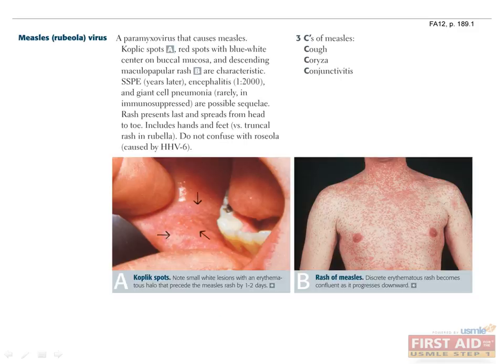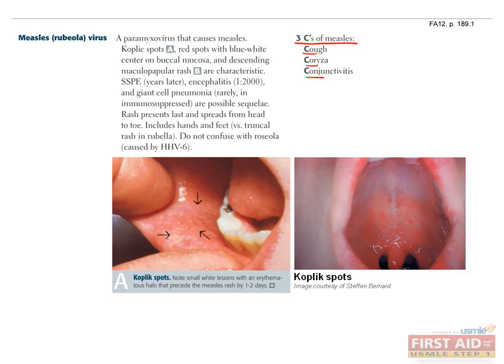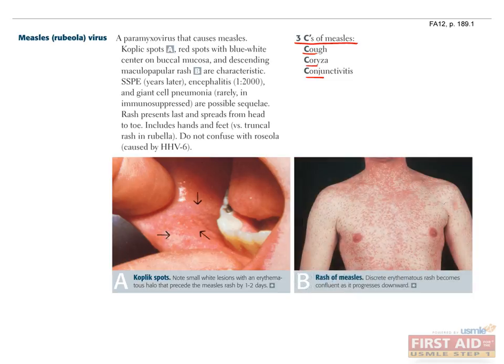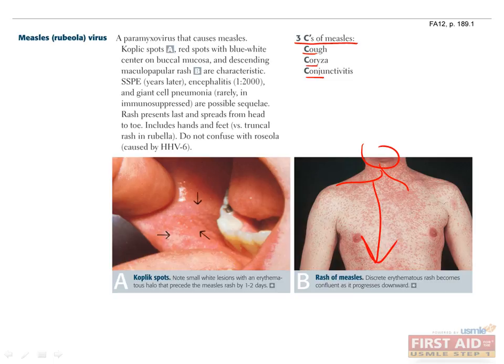Rubeola is a paramyxovirus that causes measles. Measles has a classic viral prodrome commonly referred to as the three C's: cough, coryza (a head cold), and conjunctivitis. Pathognomonic Koplik spots are 1–2 mm blue-grey macules on an erythematous base that typically arise on the buccal, gingival, and labial mucosa within 2–3 days of symptoms. The characteristic rash is an erythematous maculopapular rash that typically begins at the hairline and spreads downward over the next 3 days — think of pouring red paint over somebody's head.